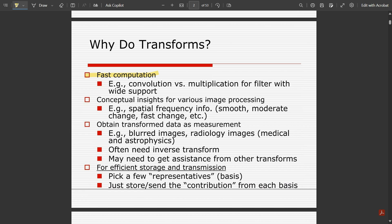The second reason is conceptual insights for various image processing tasks — for example, spatial frequency information such as smooth changes, moderate changes, and fast changes can be categorized under spatial domain analysis. Third, we obtain transformed data as measurements — for example, blurred images, radiology images, medical and astrophysics applications. We often need the inverse transform to get back our original data.